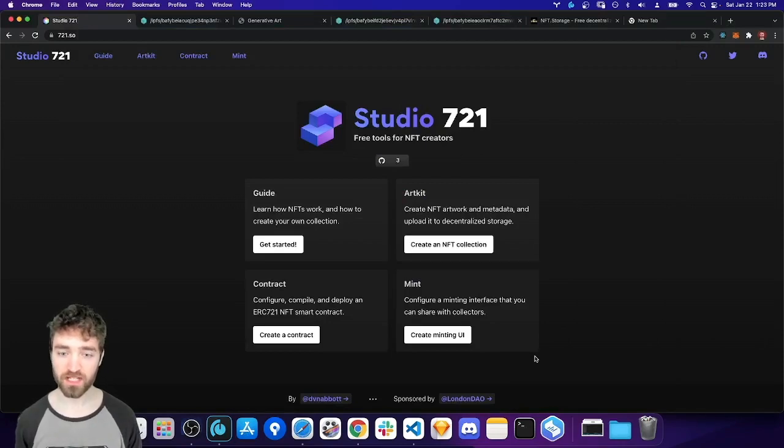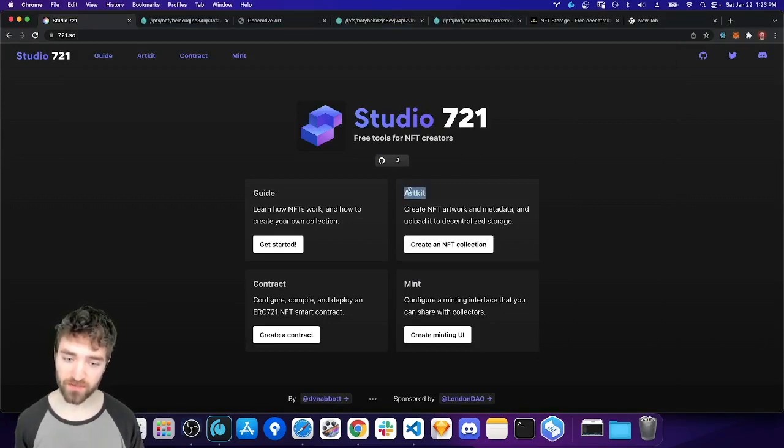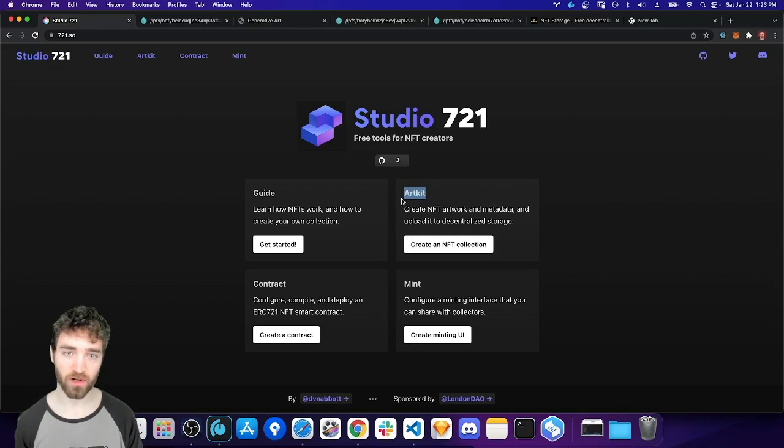Hi, everyone. In this video, I'm going to demonstrate how to use Studio 721 ArtKit to create your own NFT collection.